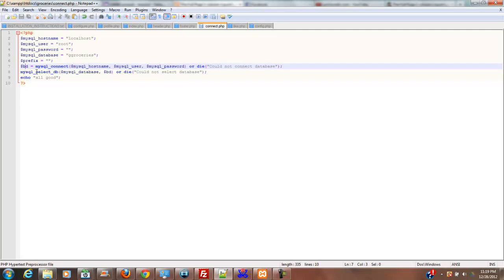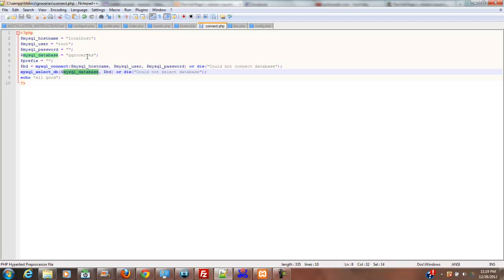All right, and then MySQL select database is the MySQL database, which is this right up here, ggroceries, which we know doesn't exist, comma, BD, which is this. That's where the BD comes in. Or die could not select database.